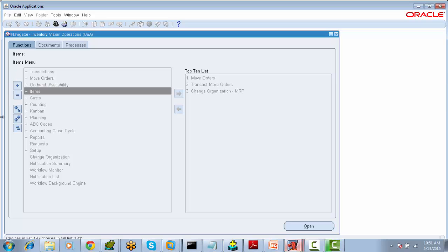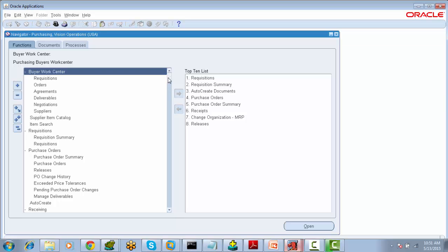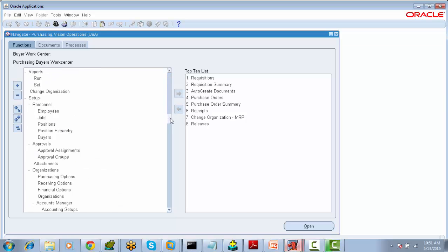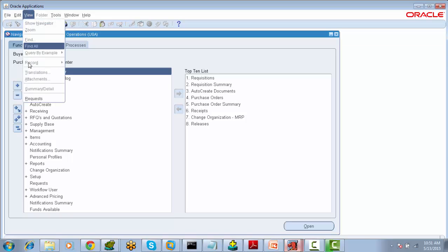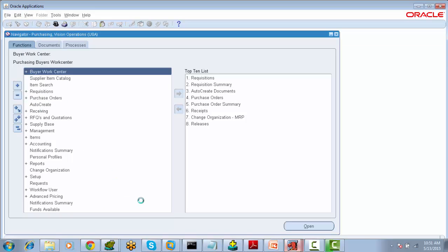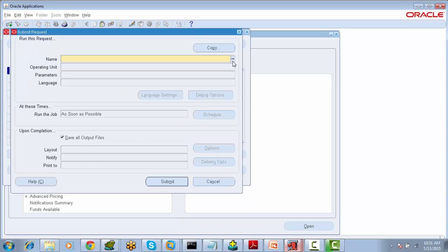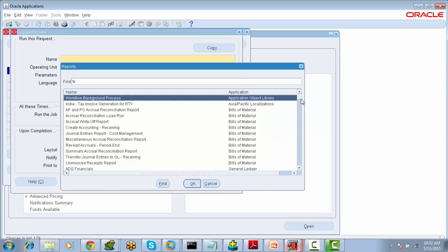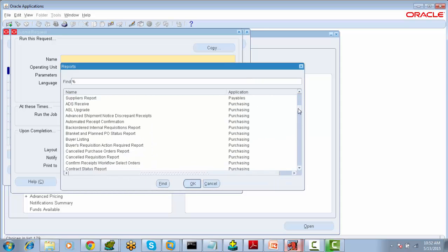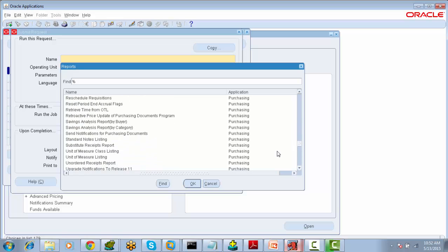This is the PO module, the Purchasing module. These are all Purchasing module forms. Here we will find the Purchasing module reports and programs in the SRS window.